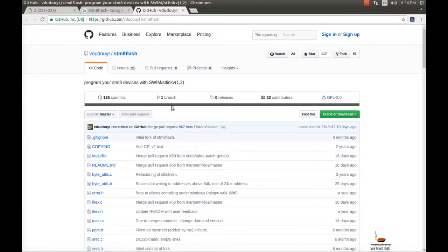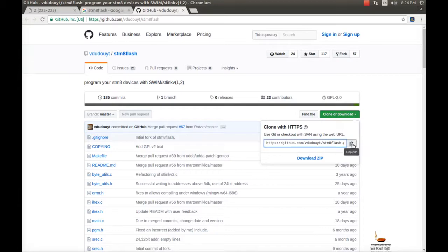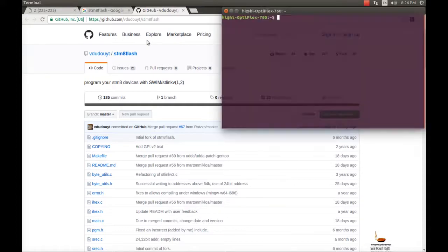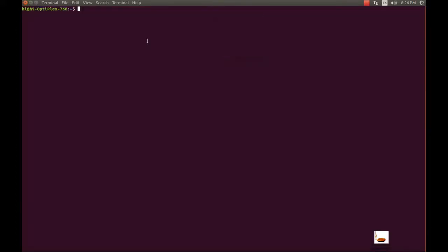This is a GitHub repository where you will find the software for SDM8 Flash. You just have to copy the HTTPS URL and go to the terminal. There, you just have to execute the statement: git clone, then copy-paste the URL.